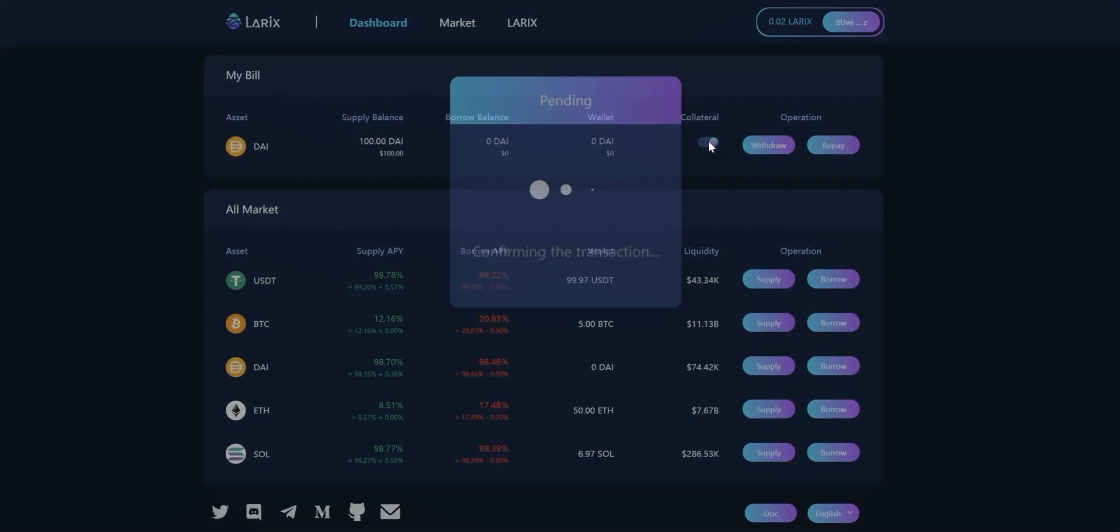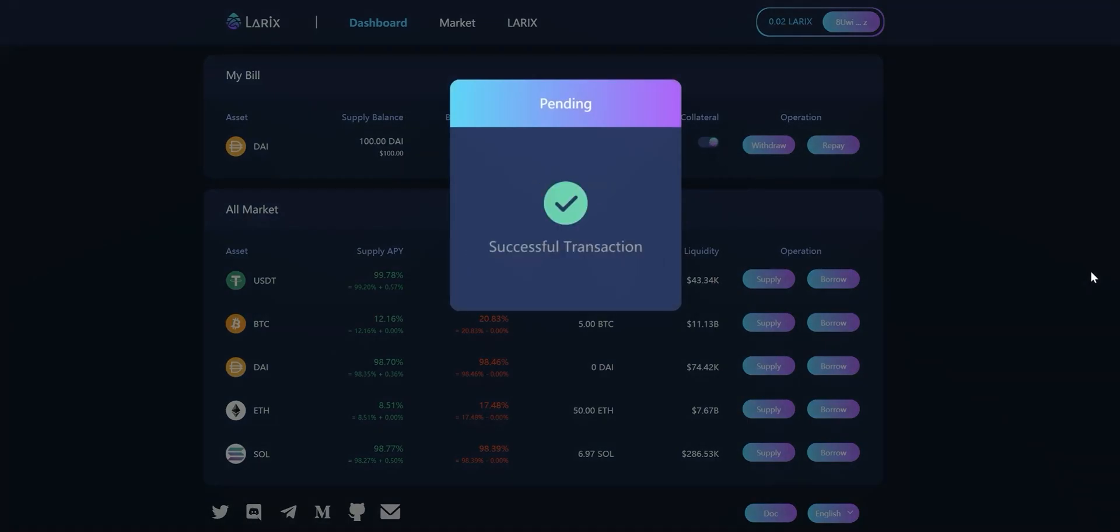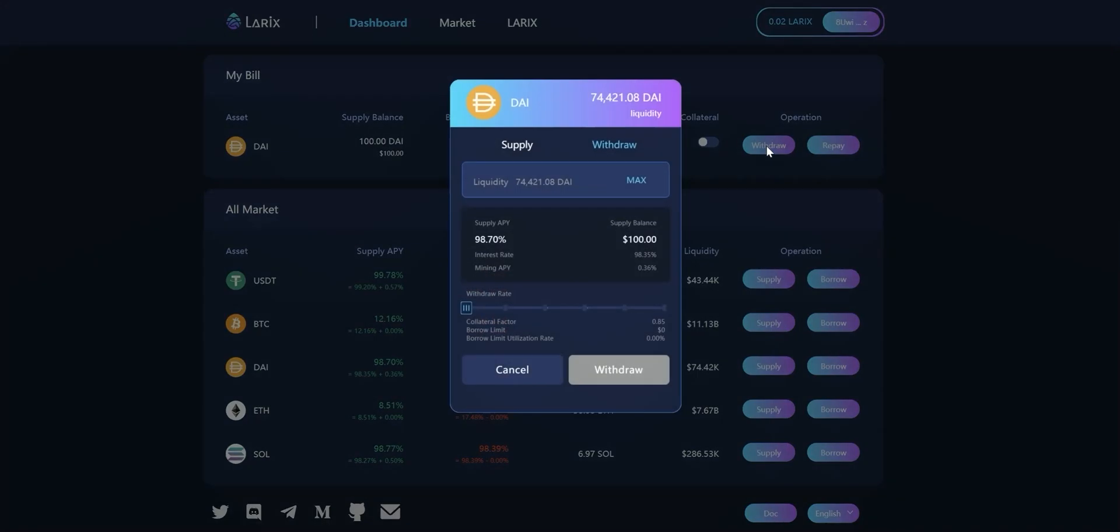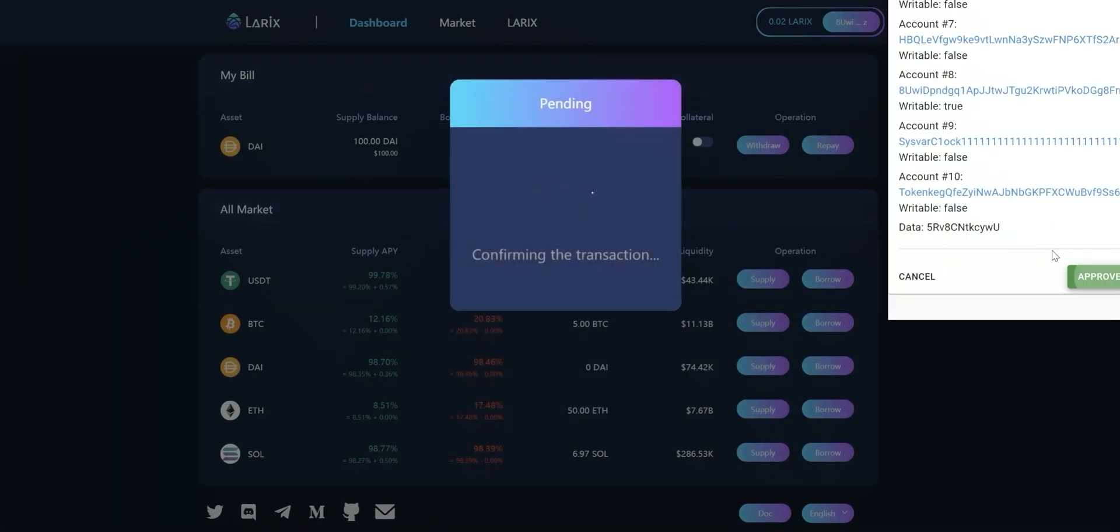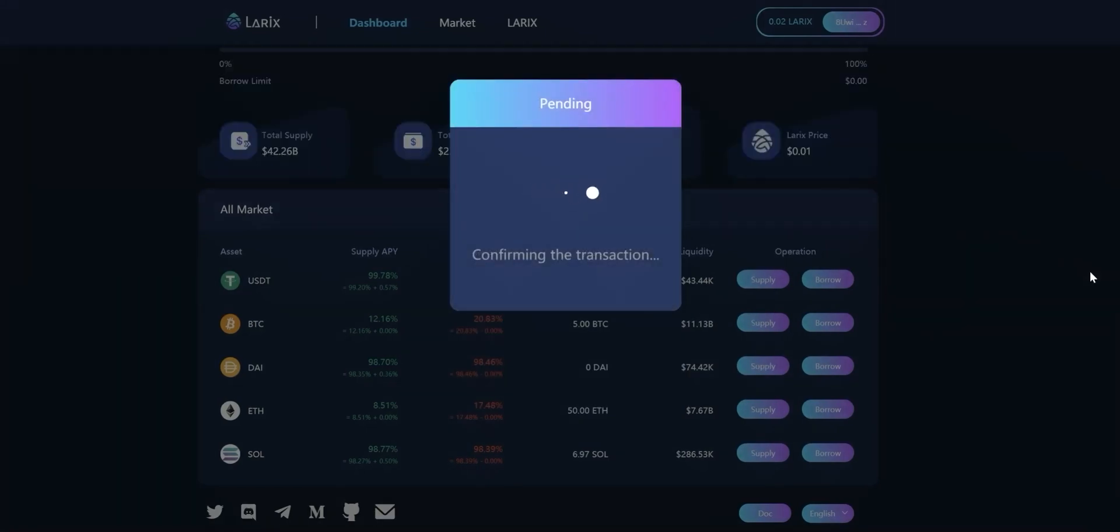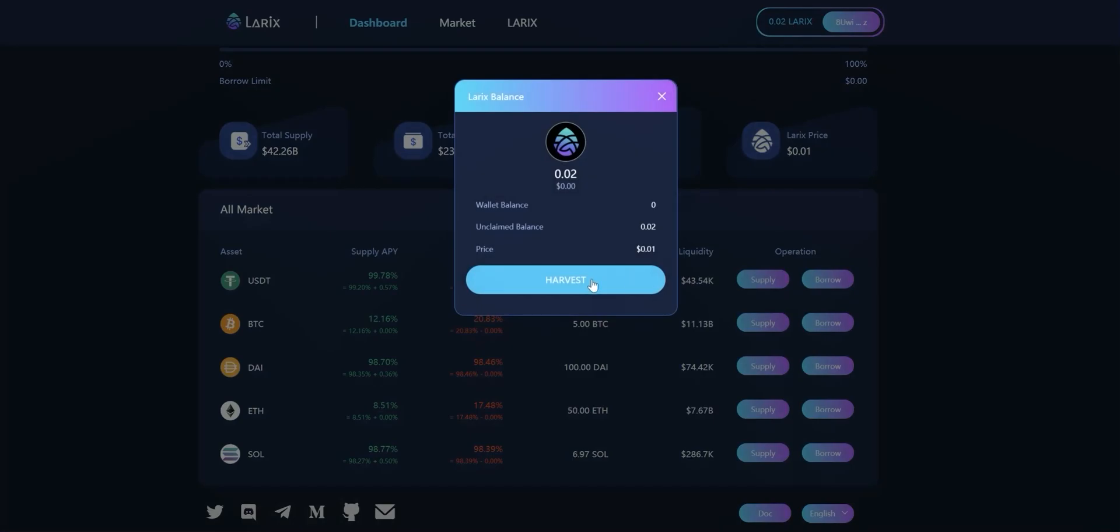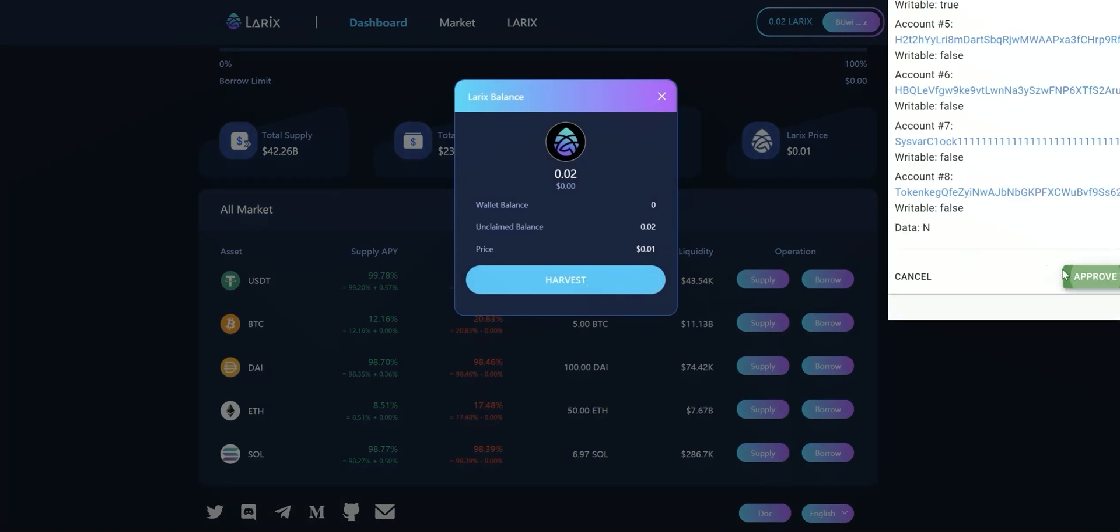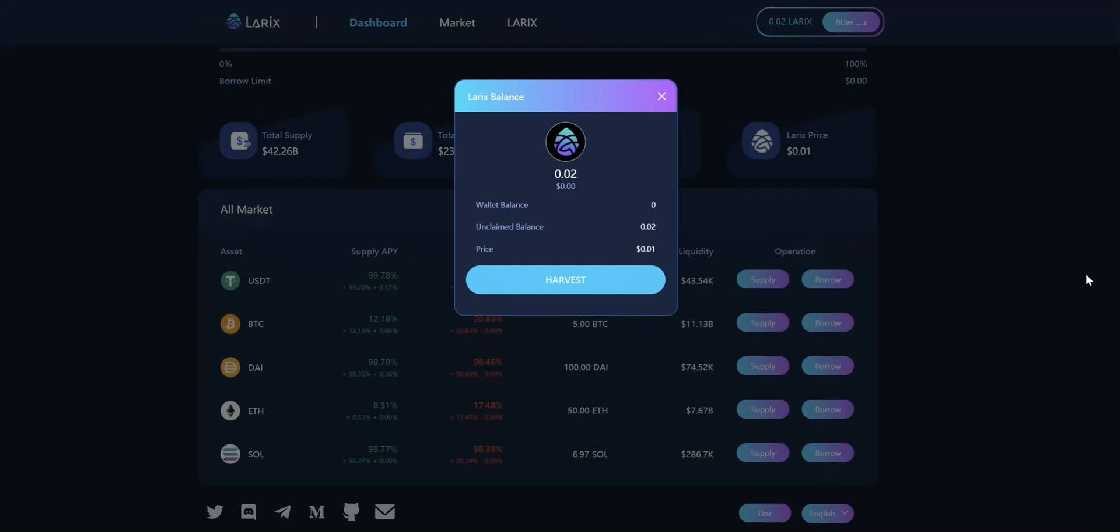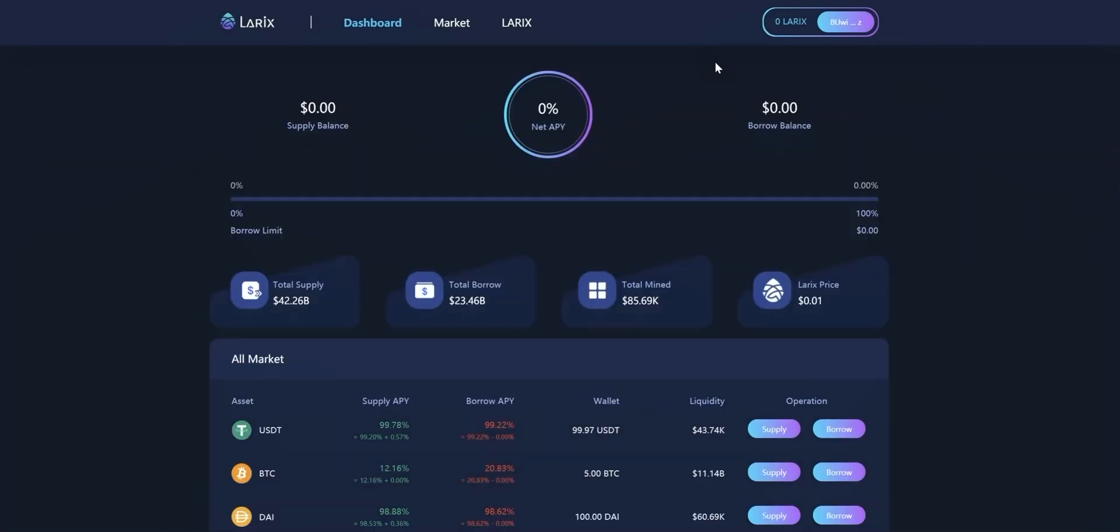Close the collateral button and withdraw your deposit. Approve it in your wallet. I will also introduce the market page and Lorix page here.